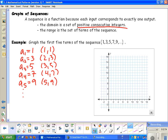All I have to do is plot these on my graph: (1,1), (2,3), (3,5), (4,7), and (5,9). Now, I cannot connect these with a line — these are discrete points, not continuous. It means they stop there, because I don't have terms in between. The domain for this is positive consecutive integers, or you can say natural numbers.